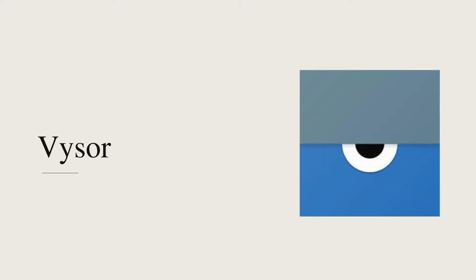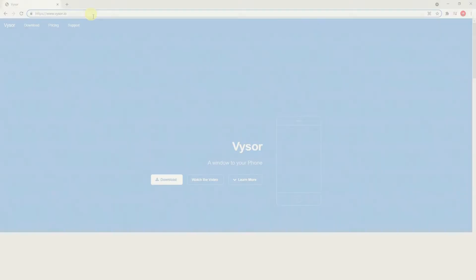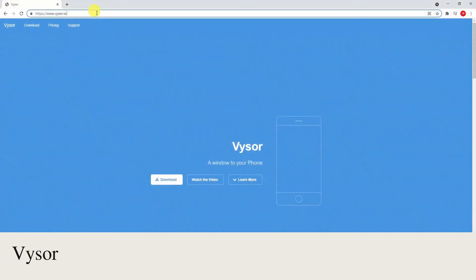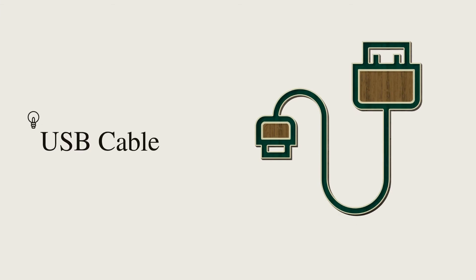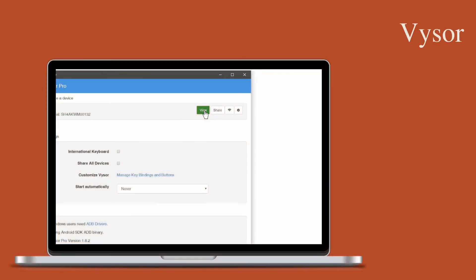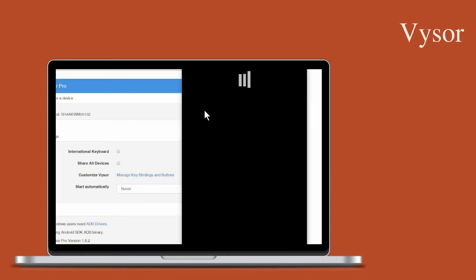Next tool is Vysor. Install the app on your computer and mobile phone. Get a lightning cable and plug it into your devices. Once done, tap the View button and click OK to start mirroring.